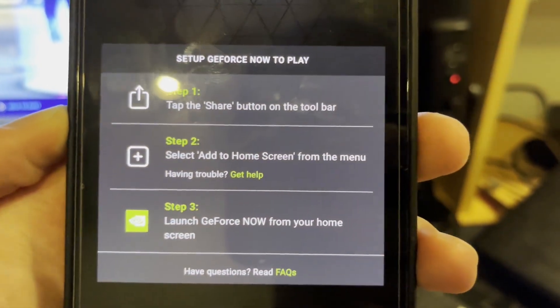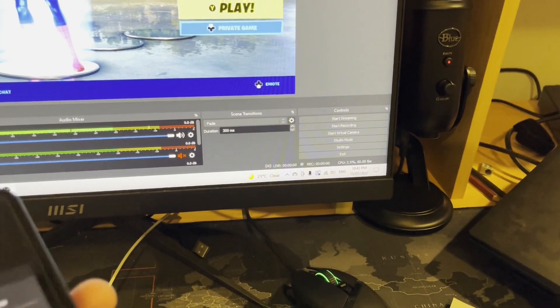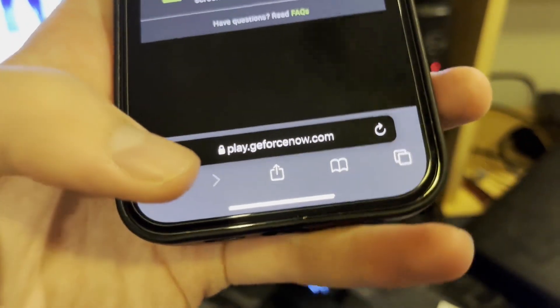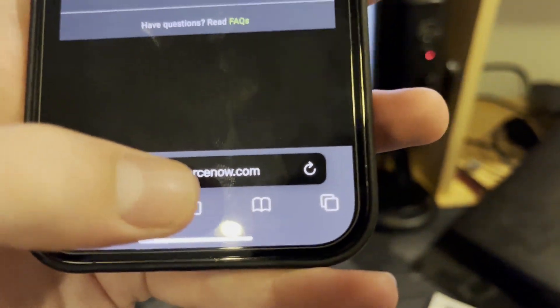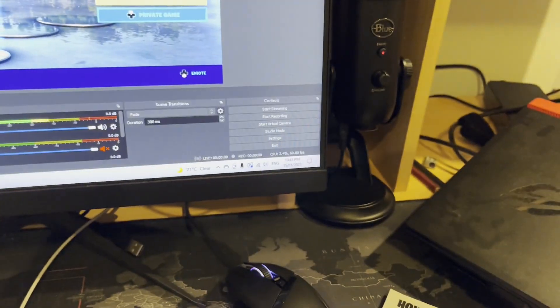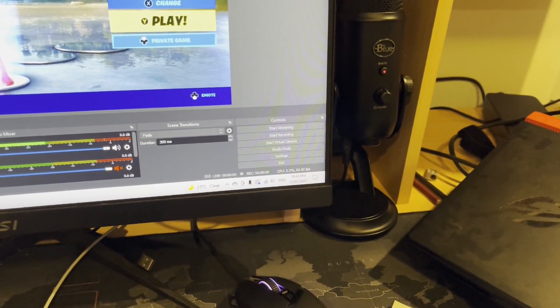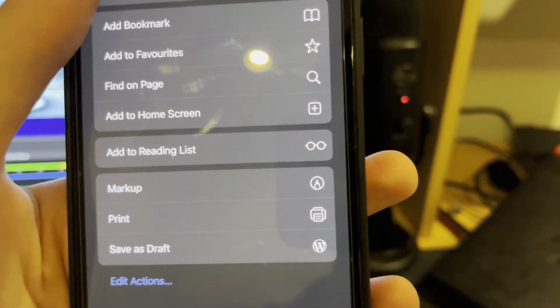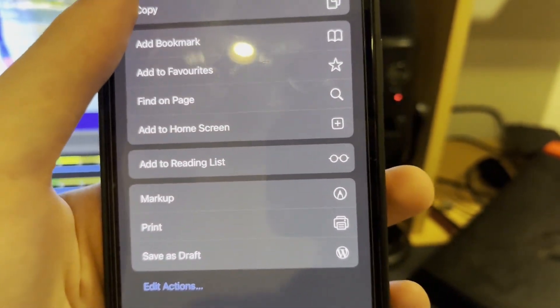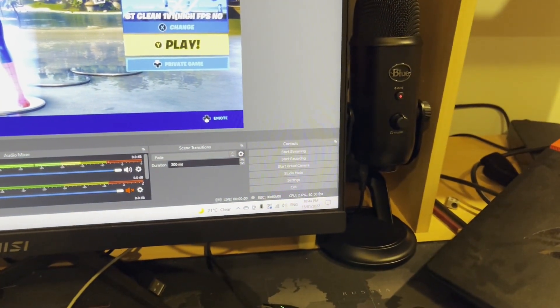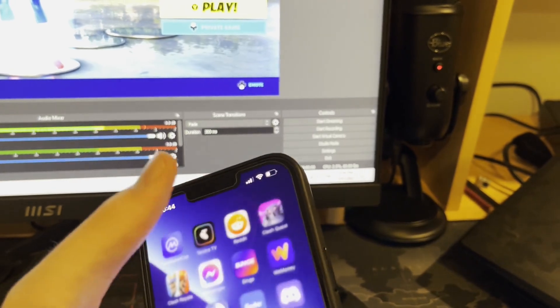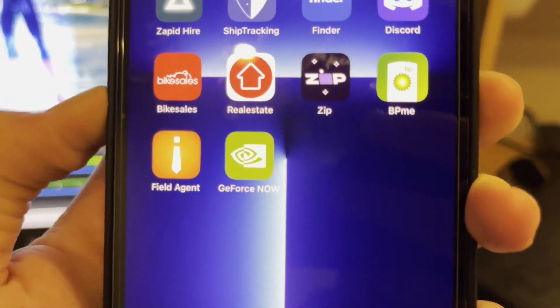Once you get here, follow the on-screen instructions. Step one: tap the share button on the toolbar. The share button is the middle button at the bottom — you've got back buttons, the share button, bookmark, and your pages. Press the share button, then scroll down and press 'Add to Home Screen.' When that pops up, just press 'Add.'